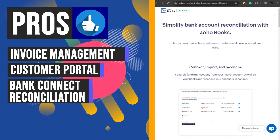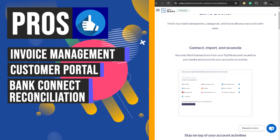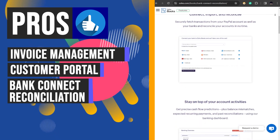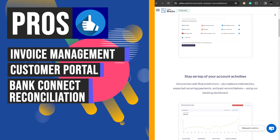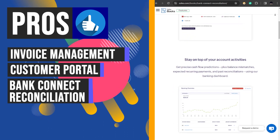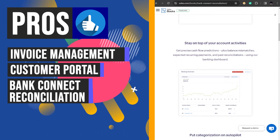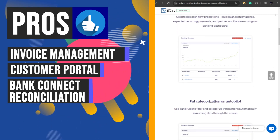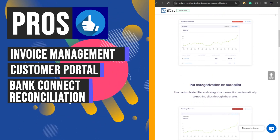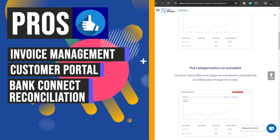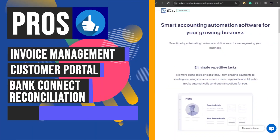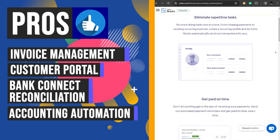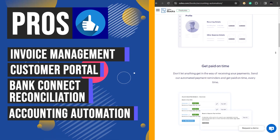Zoho Books allows users to import bank statements directly into the system for easy reconciliation. Transactions are automatically categorized, helping businesses maintain clear records of tax payments and dues. This feature streamlines the reconciliation process, reduces manual errors, and ensures accurate financial records for better decision making.